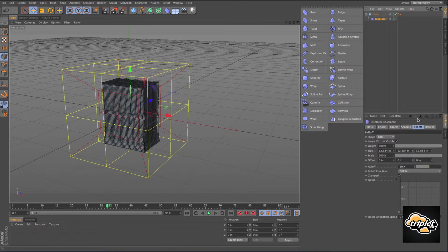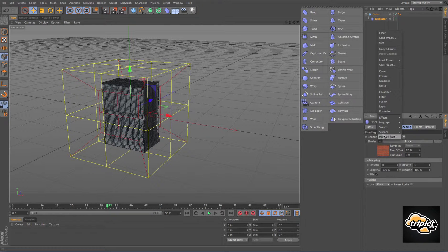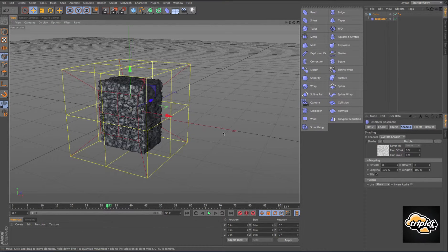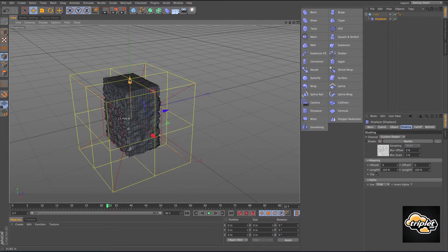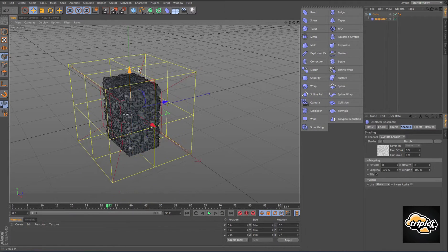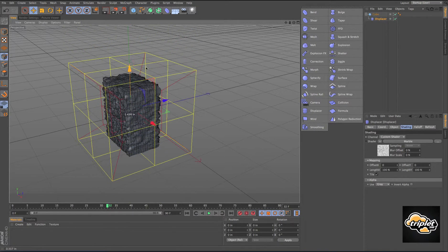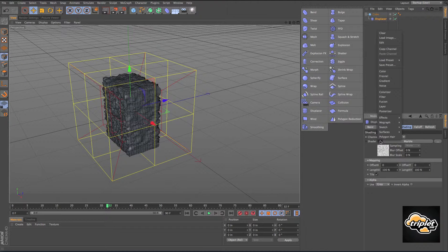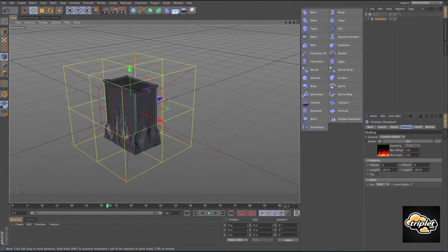We can go back in and try a different shader type — let's go surfaces, marble — see what that looks like. It's going to deform it pretty significantly. You can play around with this and find all kinds of interesting ways to deform your object.